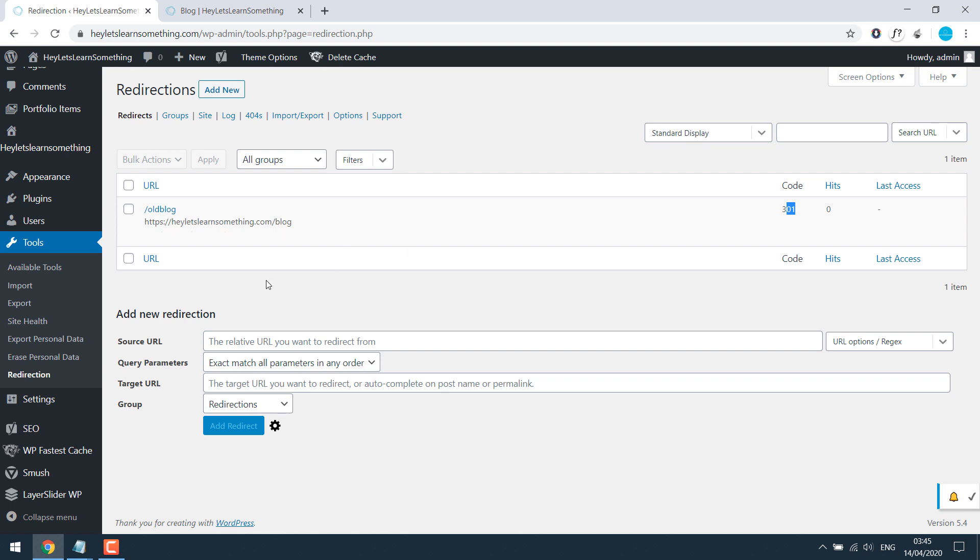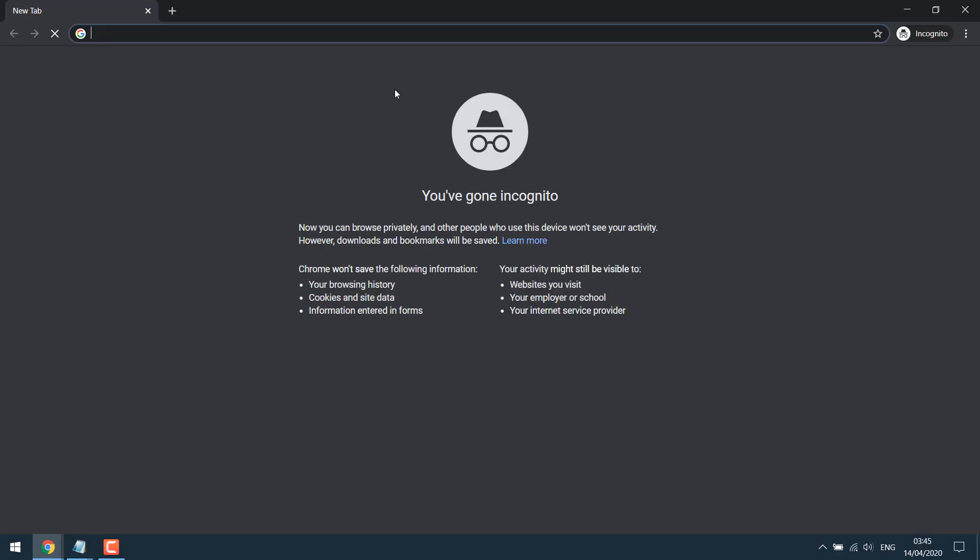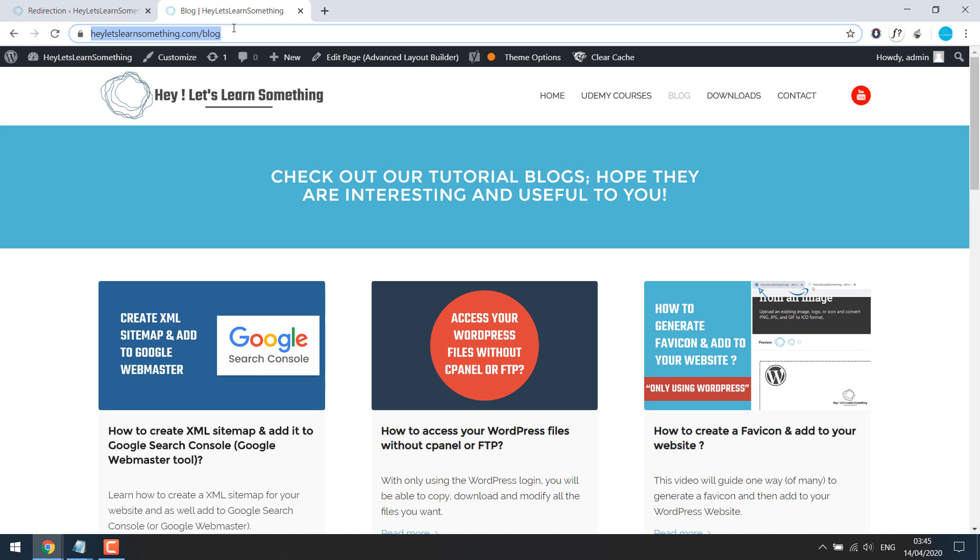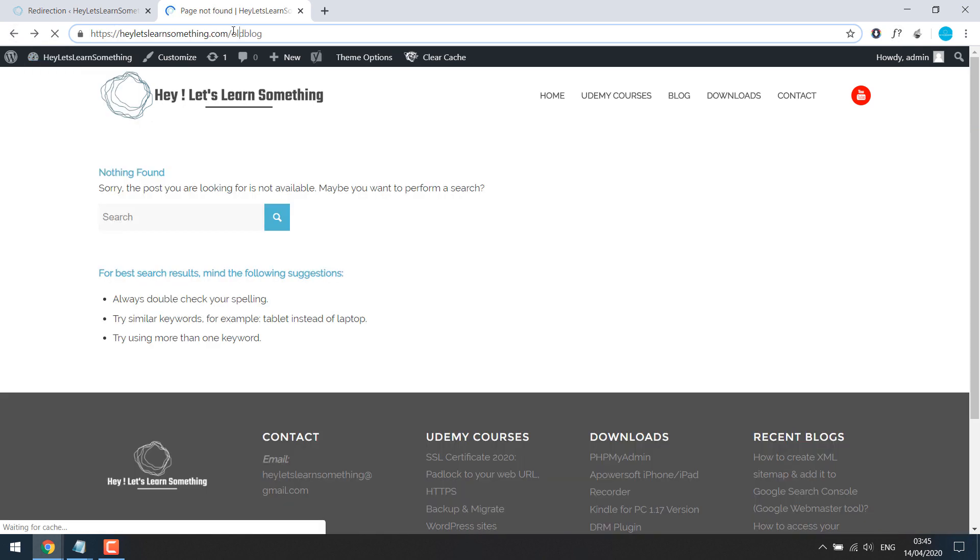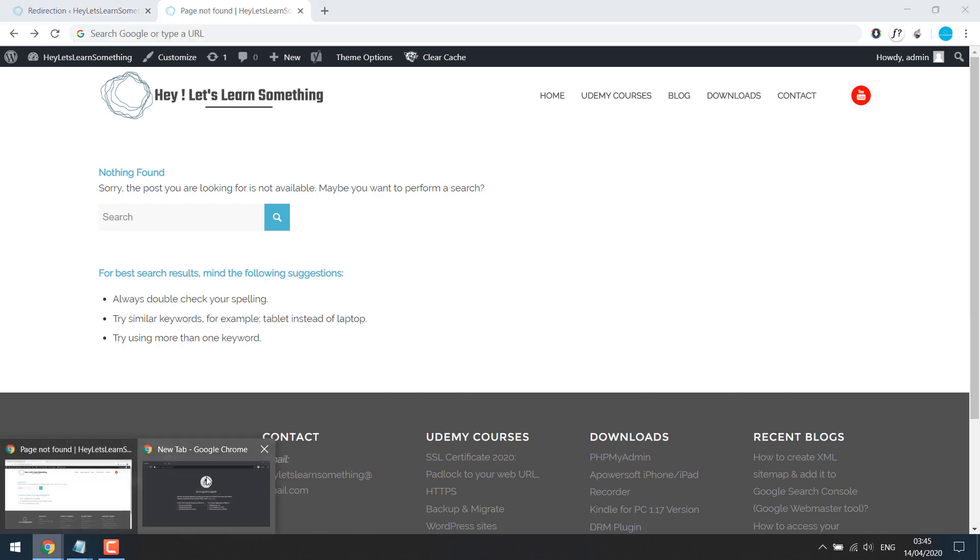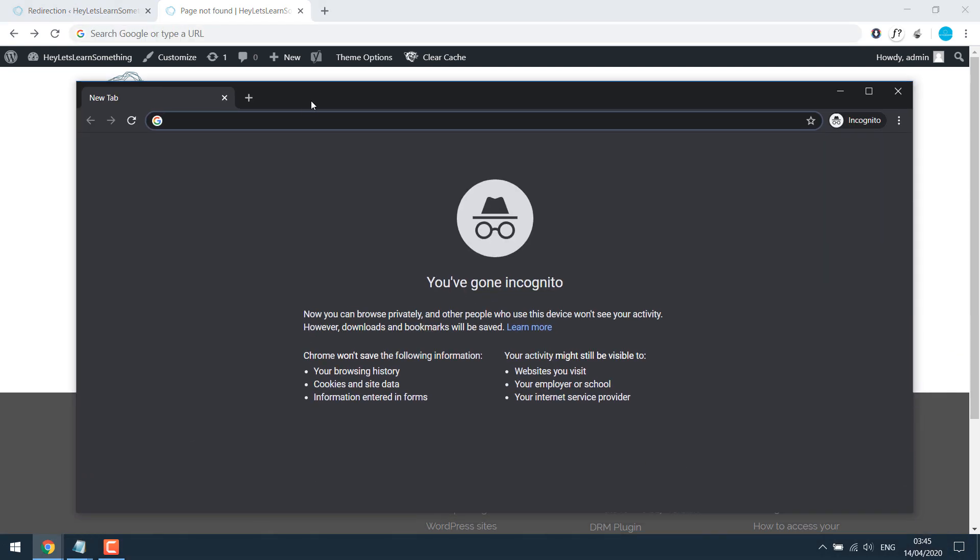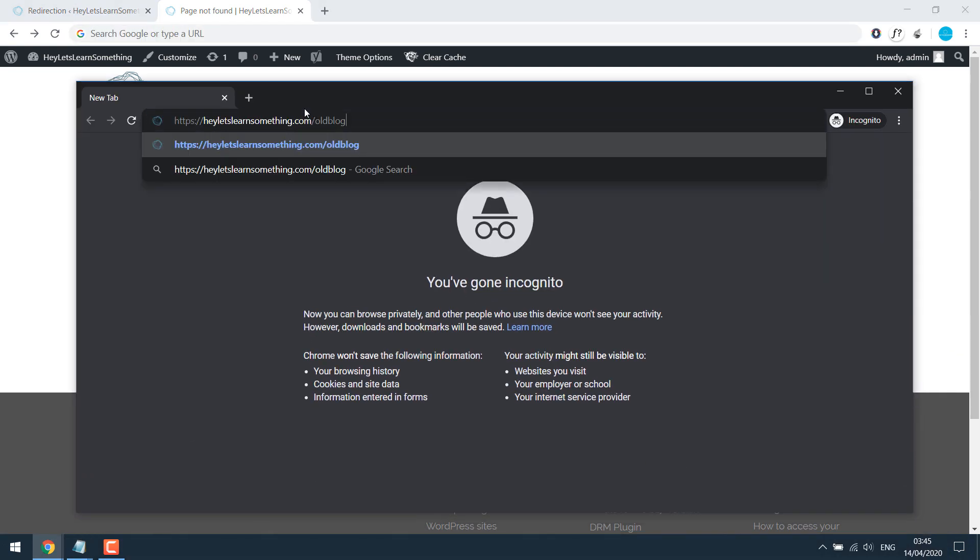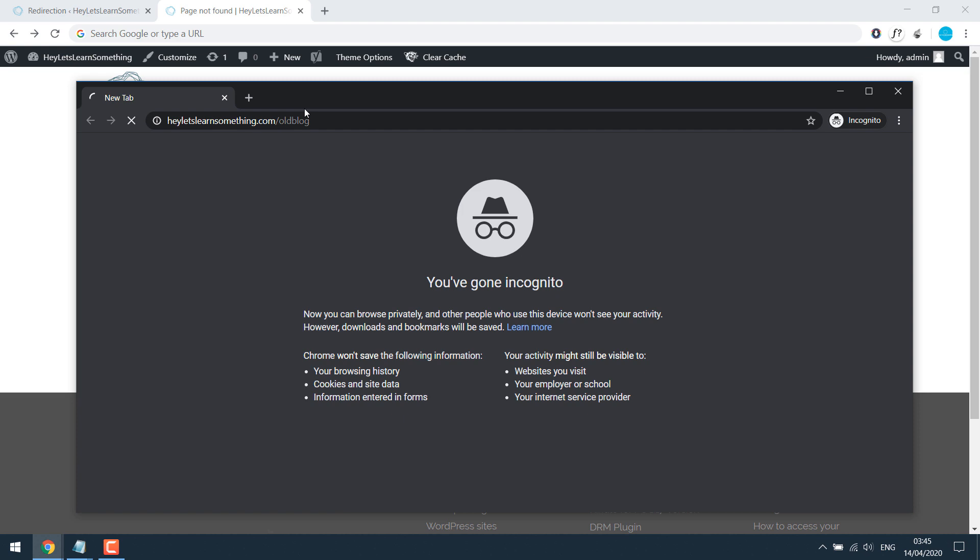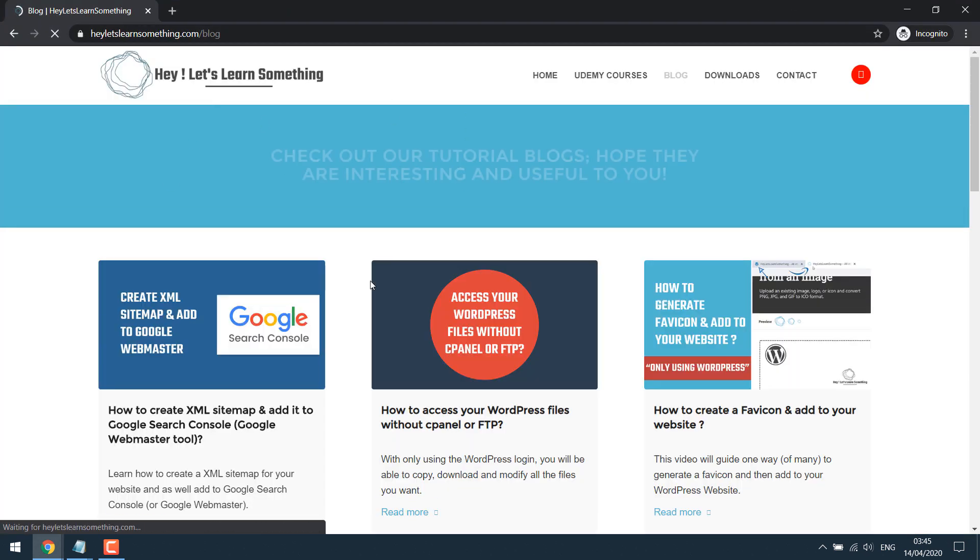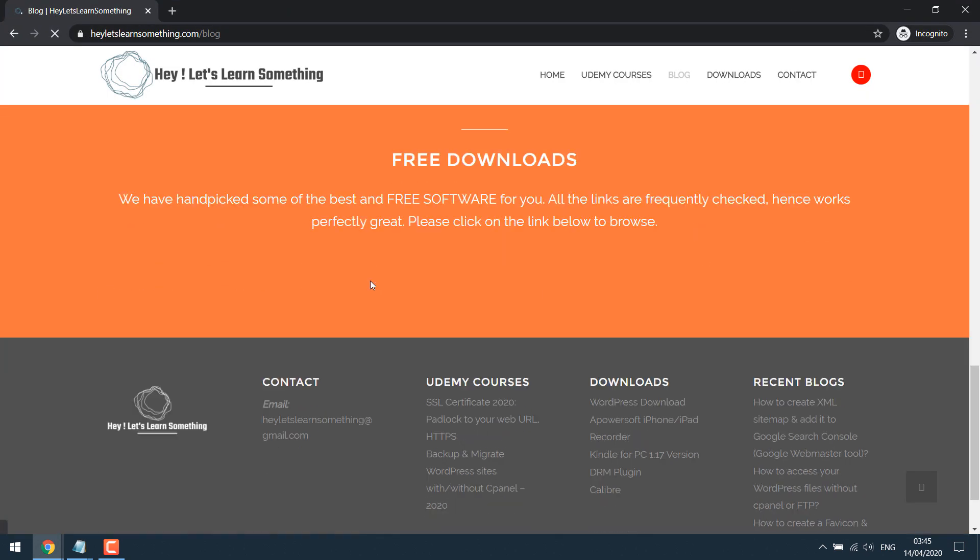Let's check it. I'll open a new browser in cognitive mode. So if someone comes with the old blog link, they will be automatically redirected to the new link, as you can see.